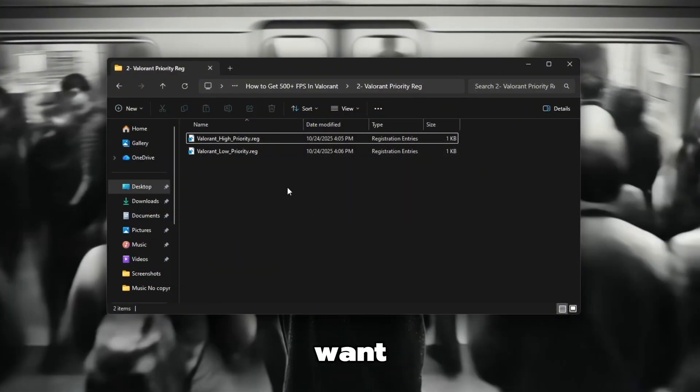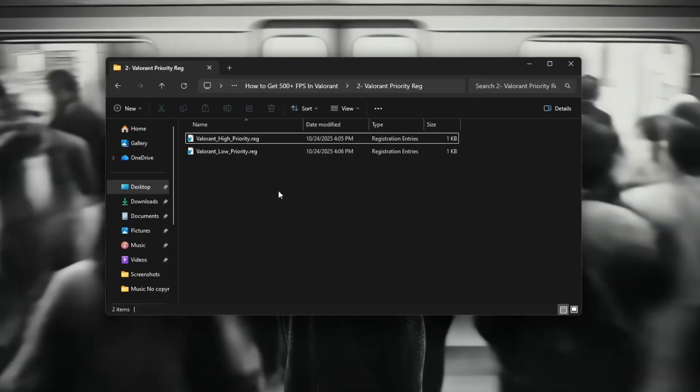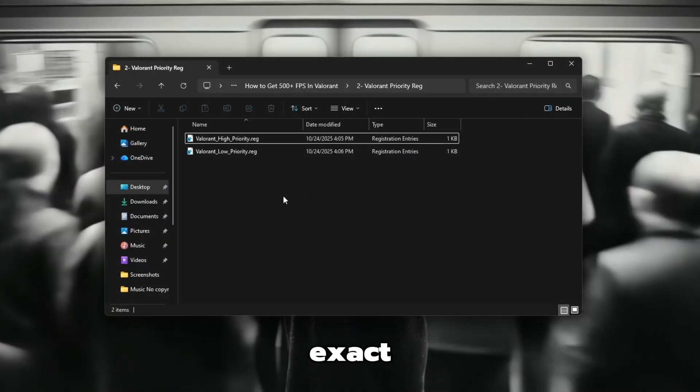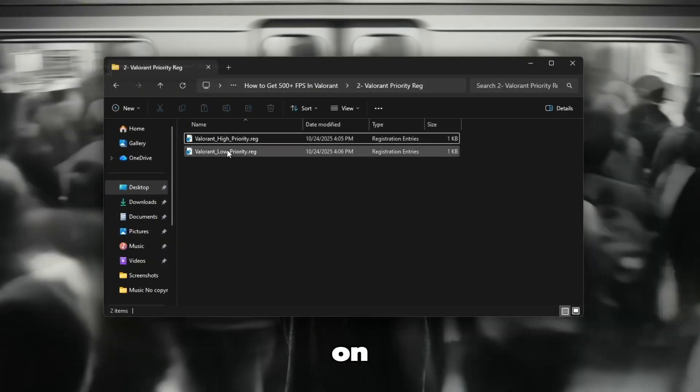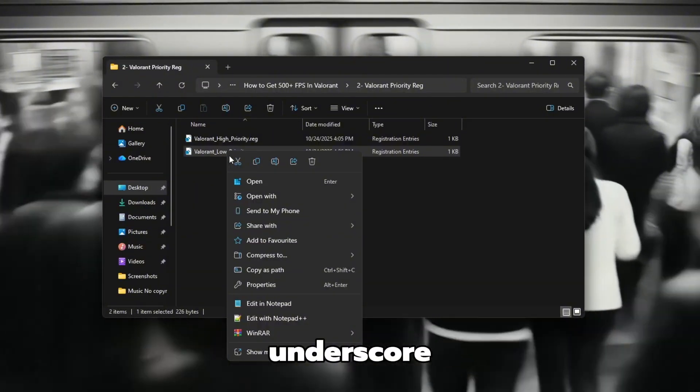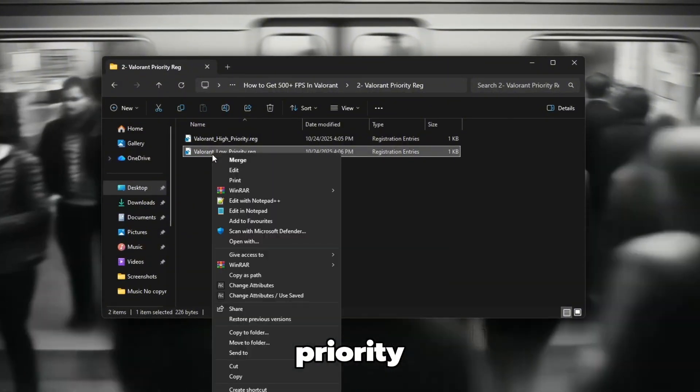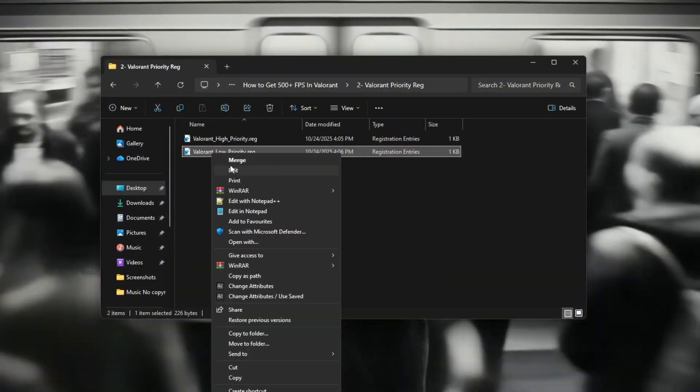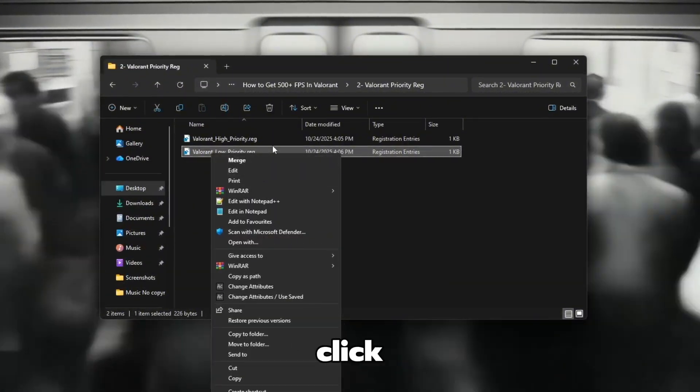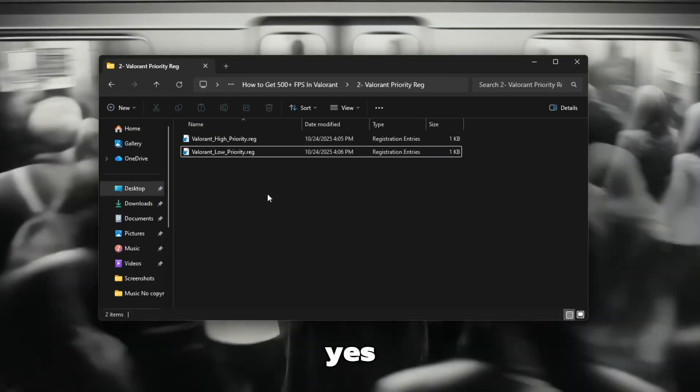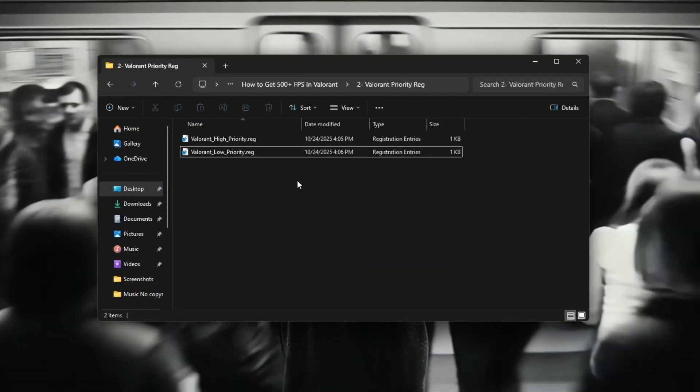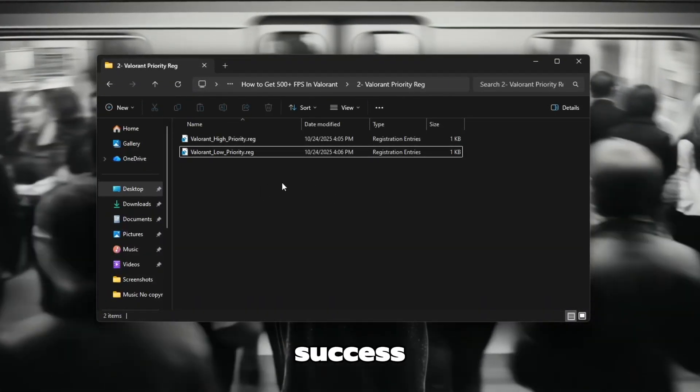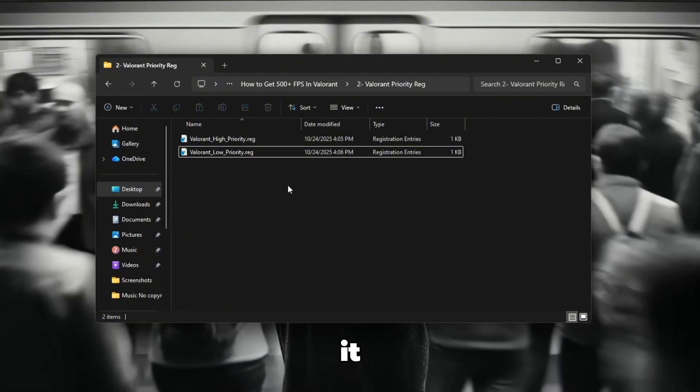If you also want to install the Low Priority file, follow the exact same steps. Right click on Valorant underscore Low underscore Priority dot reg. Choose Merge, then click yes, and once again, click yes when the second confirmation appears. Wait for the success message and click OK when it appears.